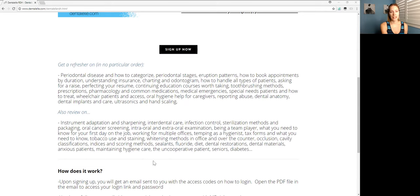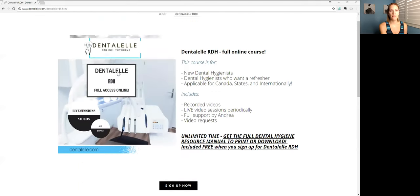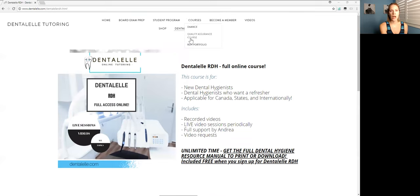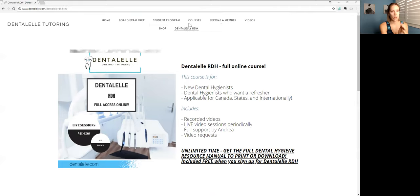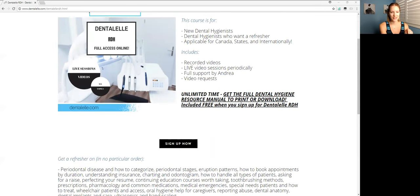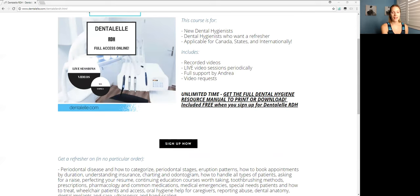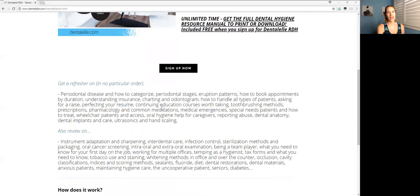Feel free to click on the link, it's dentalwell.com slash dentalRDH dot html so it is easy to find. Plus if you go to the main website all you have to do is click on courses up at the top. It will be under courses where it says Dental RDH. I was doing some updates this morning so that's why things are kind of all over the place.